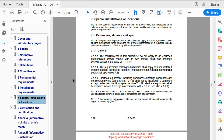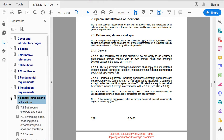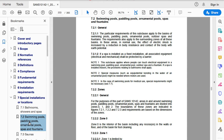The link takes us directly to the start of section 7, and the first part deals with bathrooms and showers. If we expand the menu for the section we get some more bookmarks. Here is the part for swimming pools — it's clause 7.2.